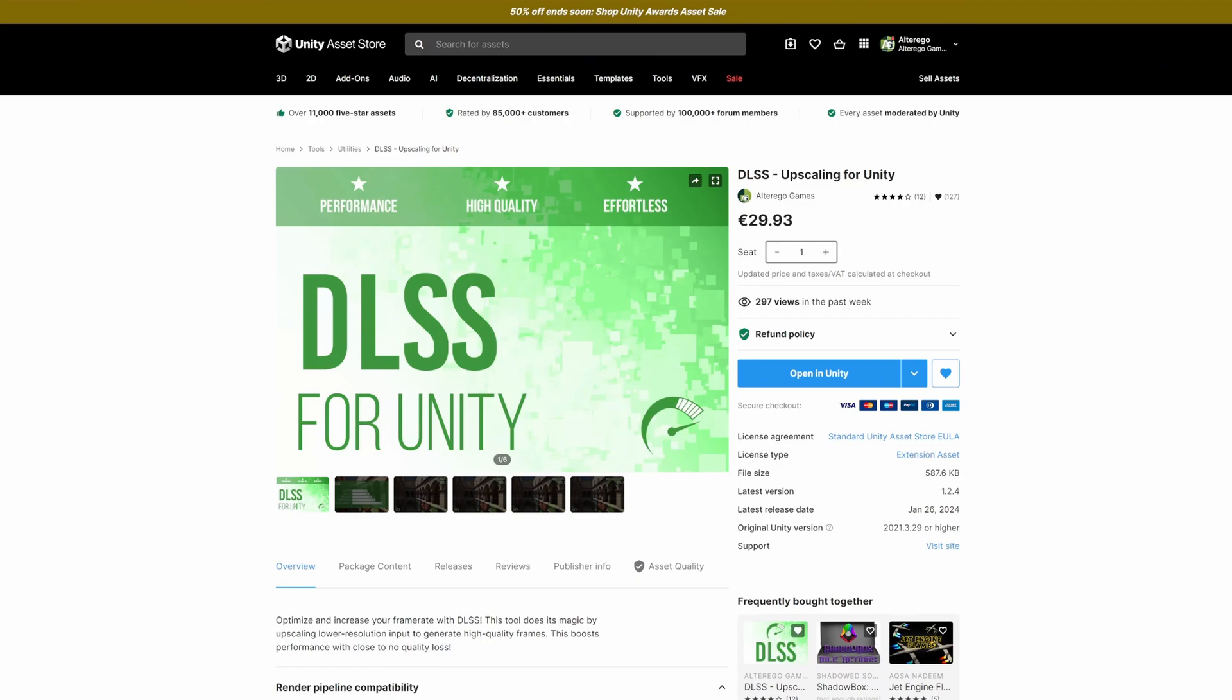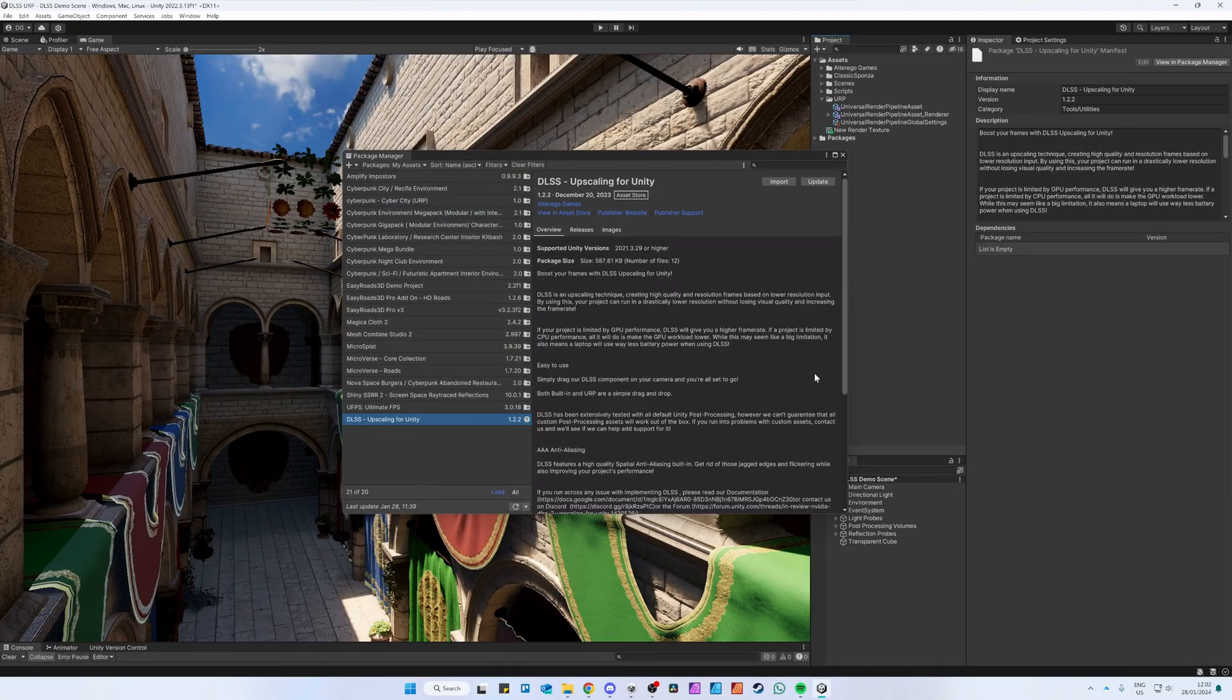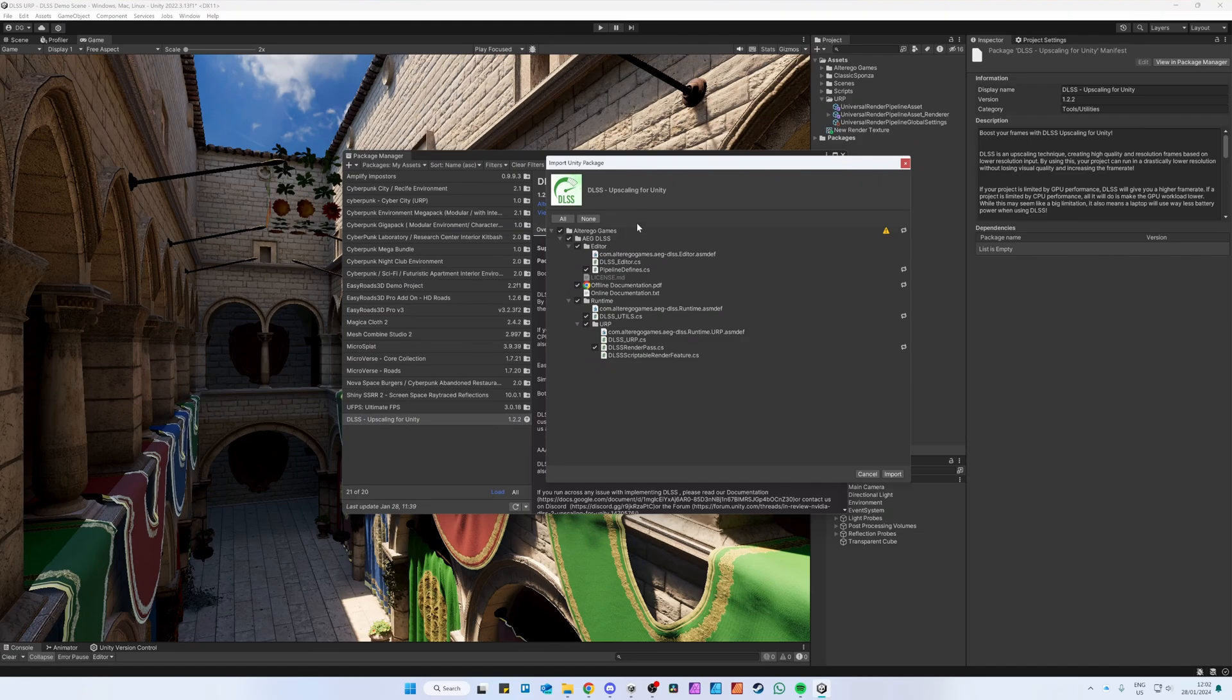After purchasing the plugin at the Unity Asset Store, simply click the Open in Unity button. This will open the Package Manager. Then click Download and hit Import. Here you can import the plugin.